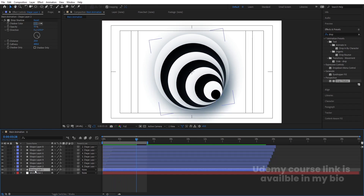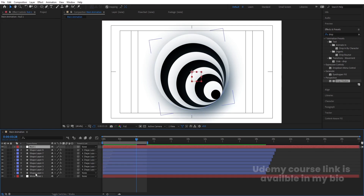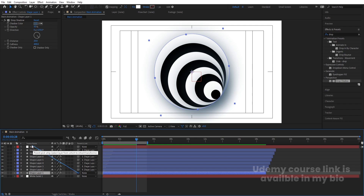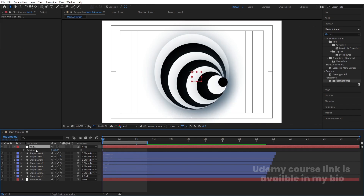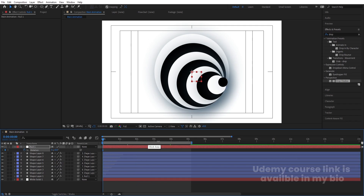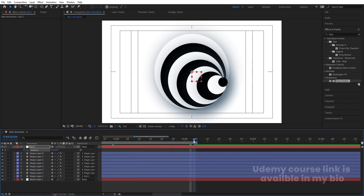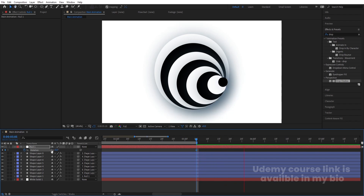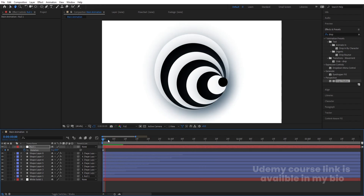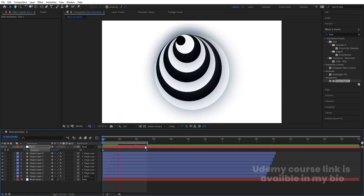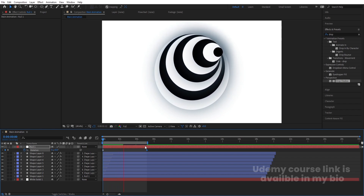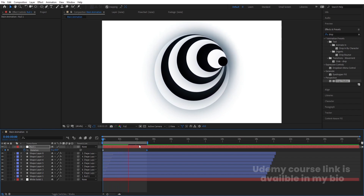Right-click, go to New, and create a Null Object. Select it, go to the start, press R to reveal rotation, and create a keyframe. Go to the last keyframe and set one complete rotation of 360 degrees. Go back to the start and hit Play to see the animation.